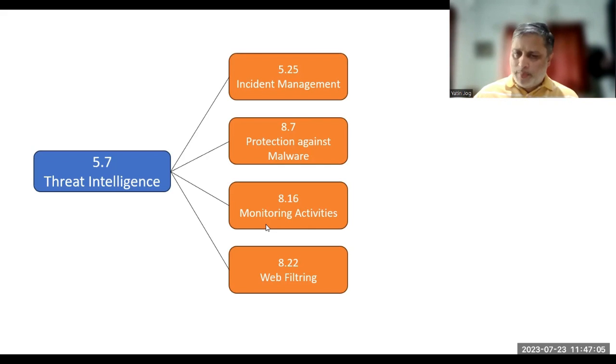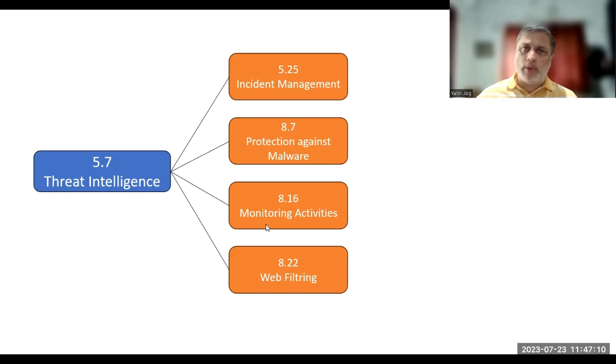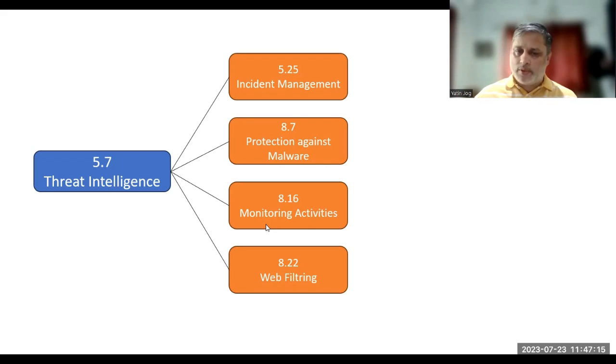That's it from my side. I have given a very brief introduction about threat intelligence, how to implement, what to implement, how to audit, what to check. I think this will help you in your implementation and audit process. Thank you very much.